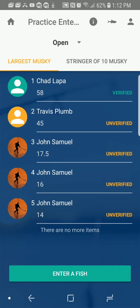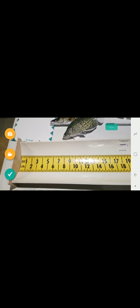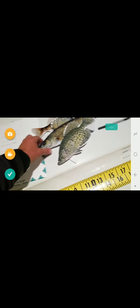Now I'm looking at the leaderboard. I want to enter a fish. I just hit Enter a Fish and it immediately opens it up. It goes to the camera. iPhone and Android are slightly different, but let's say I caught a fish.